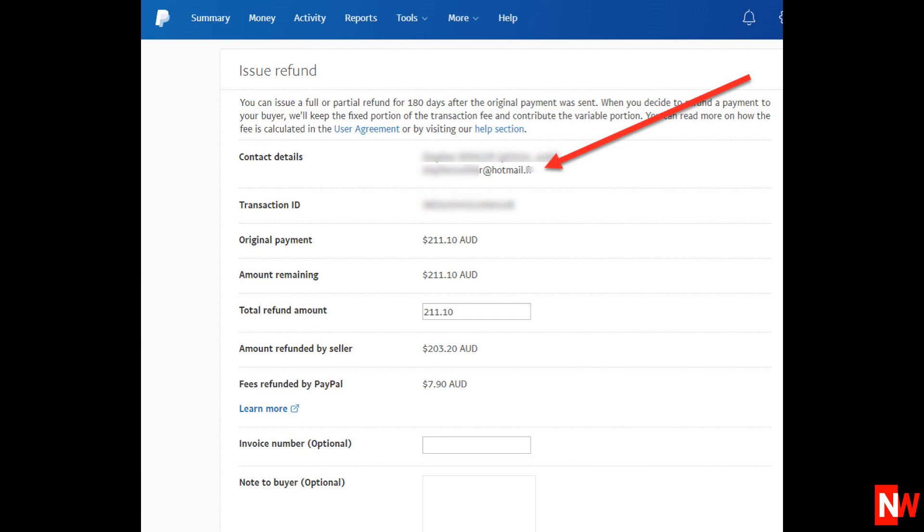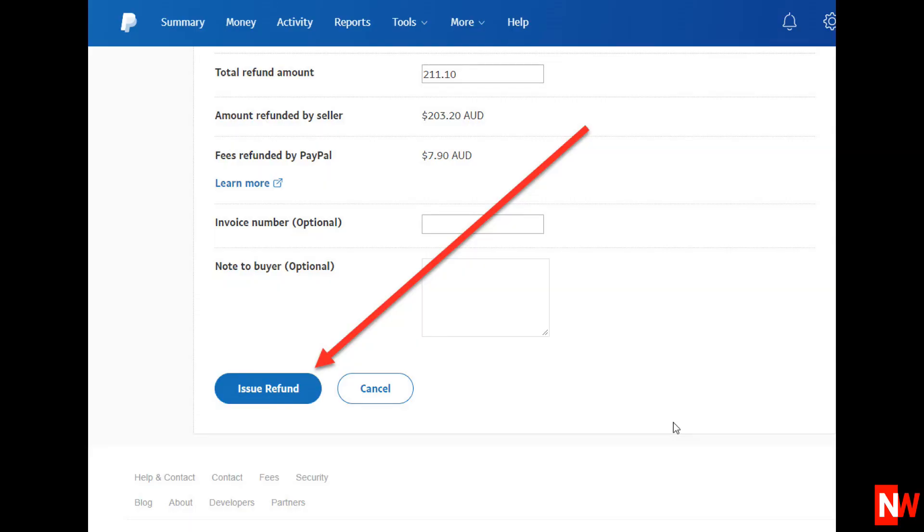Don't get worried about clicking the Issue a Refund button. This does not issue a refund. There is a second button you need to click to actually issue the refund.